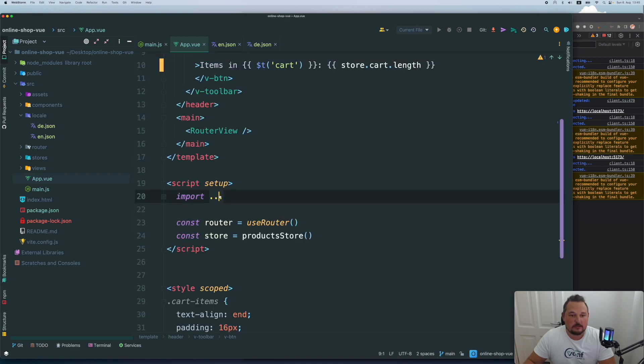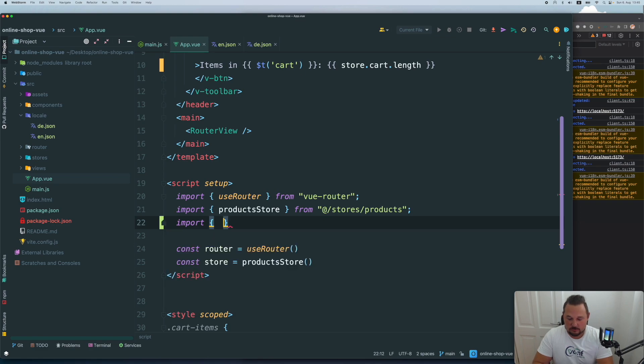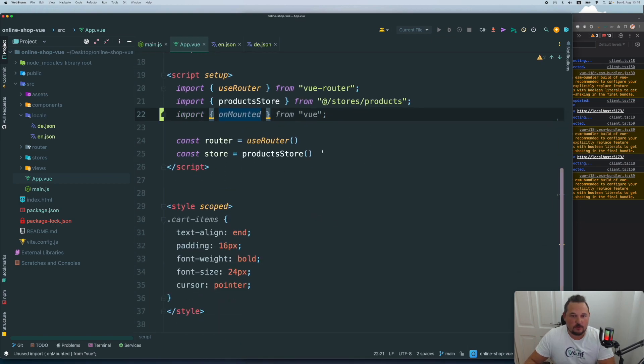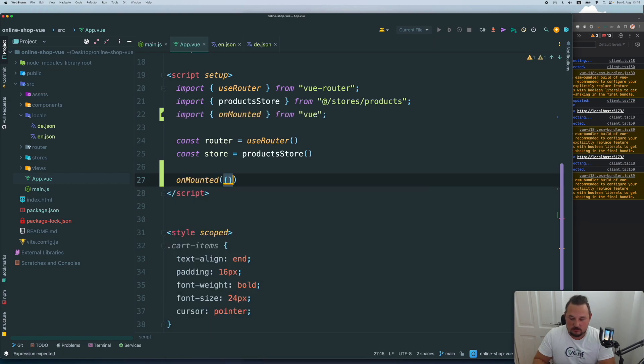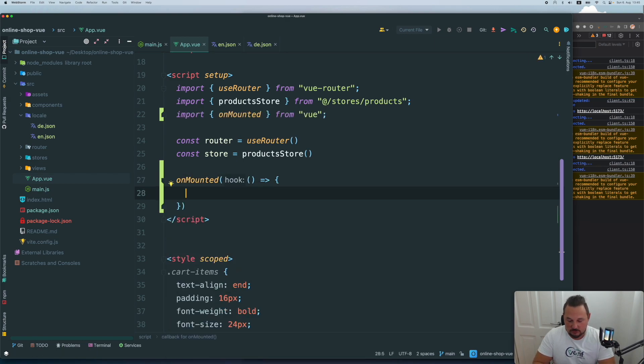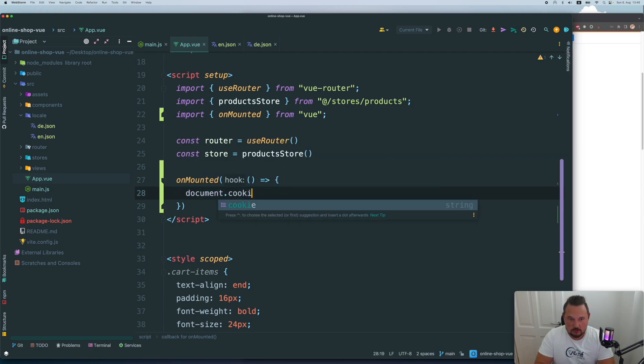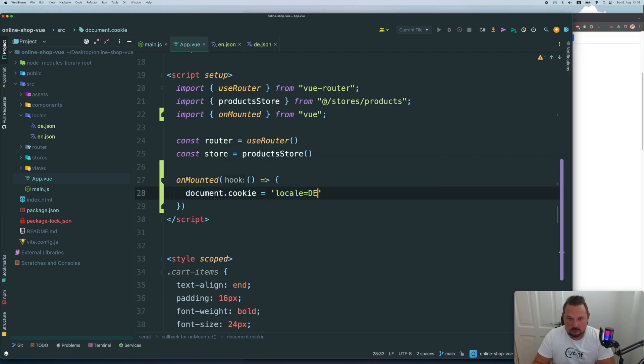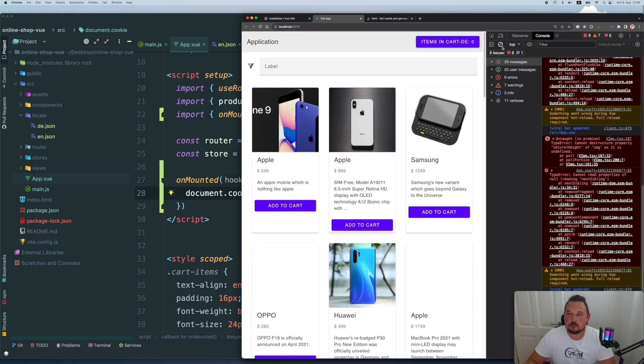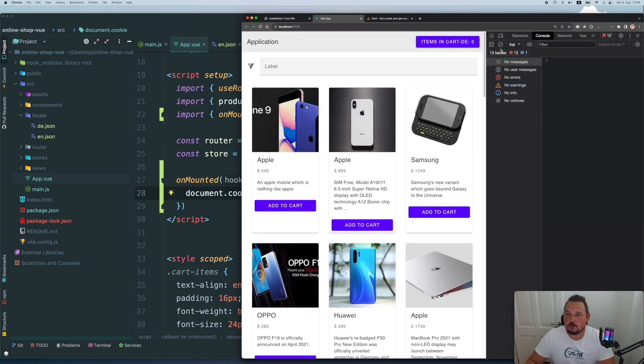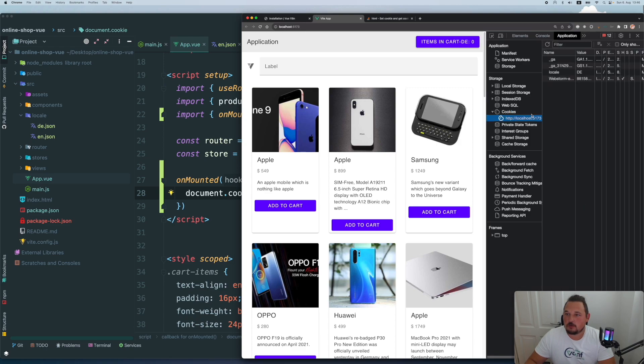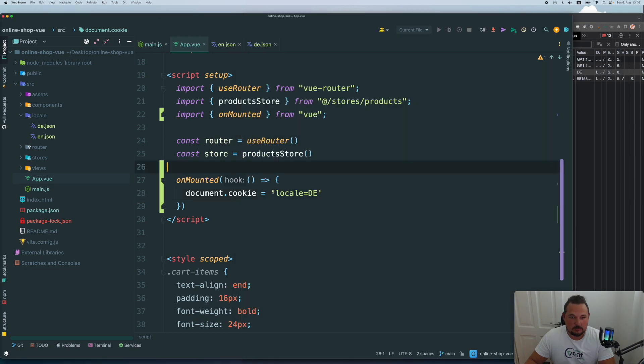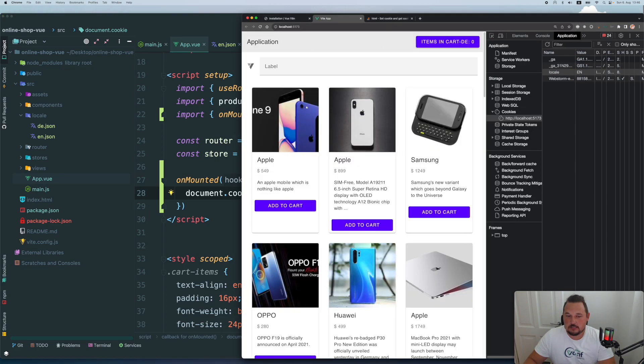Let's say I want to have import on mounted from Vue and on mounted, I will save the locale. So let's say document cookie equals locale and D for instance. Let's go and refresh and see what we've got here. No errors perfect. Let's go to application, our cookies, and we have our locale set to D perfect. Let's now make sure it works. If we set to English, it's in.